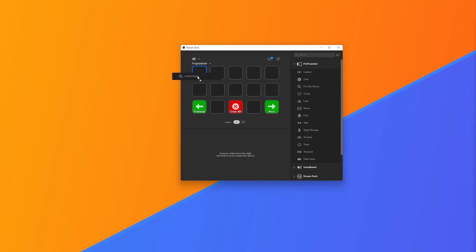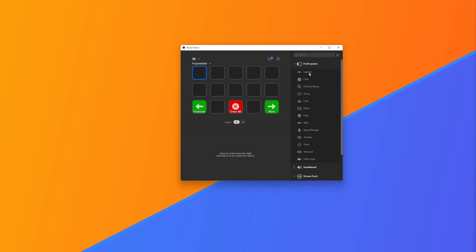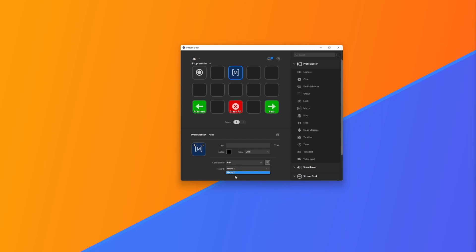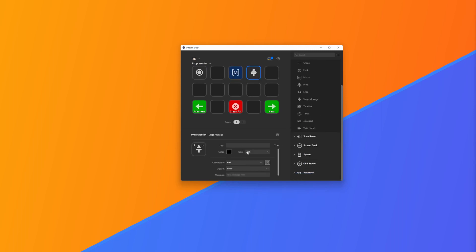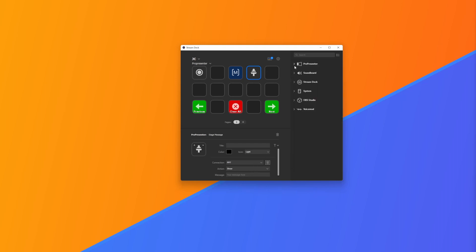We could have a button just for finding our mouse if you're someone who loses your mouse a lot. You could have a Capture button for your live stream to start by pressing a button on the Stream Deck. You can have a button for a Macro if you've got different macros set up in ProPresenter. You can have a button for a stage message, and you can also control things outside of ProPresenter.